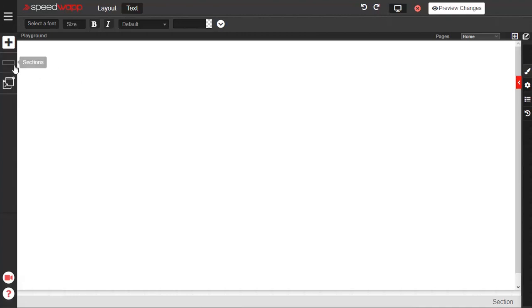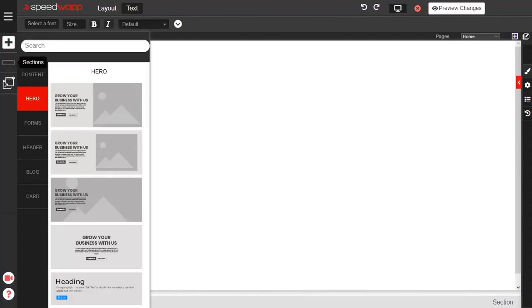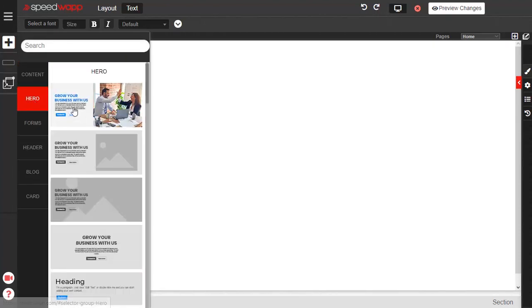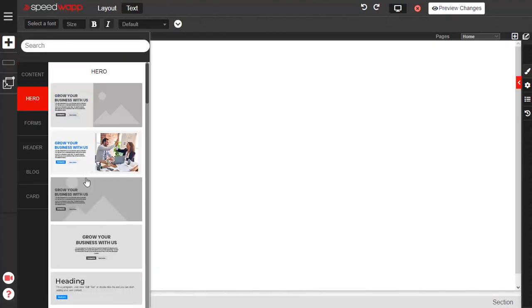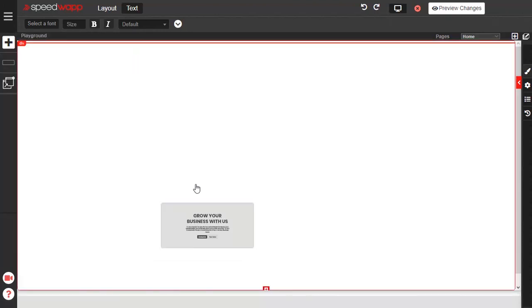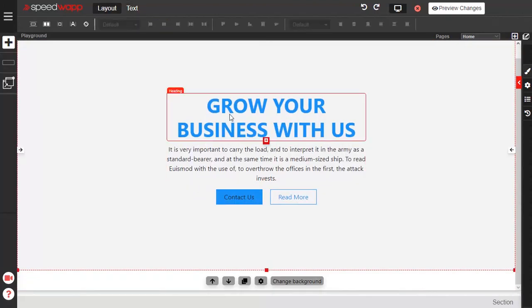Open the pre-designed sections panel by clicking the rectangle icon, scroll down, and locate the hero text. Drag and drop the fourth container onto the canvas.